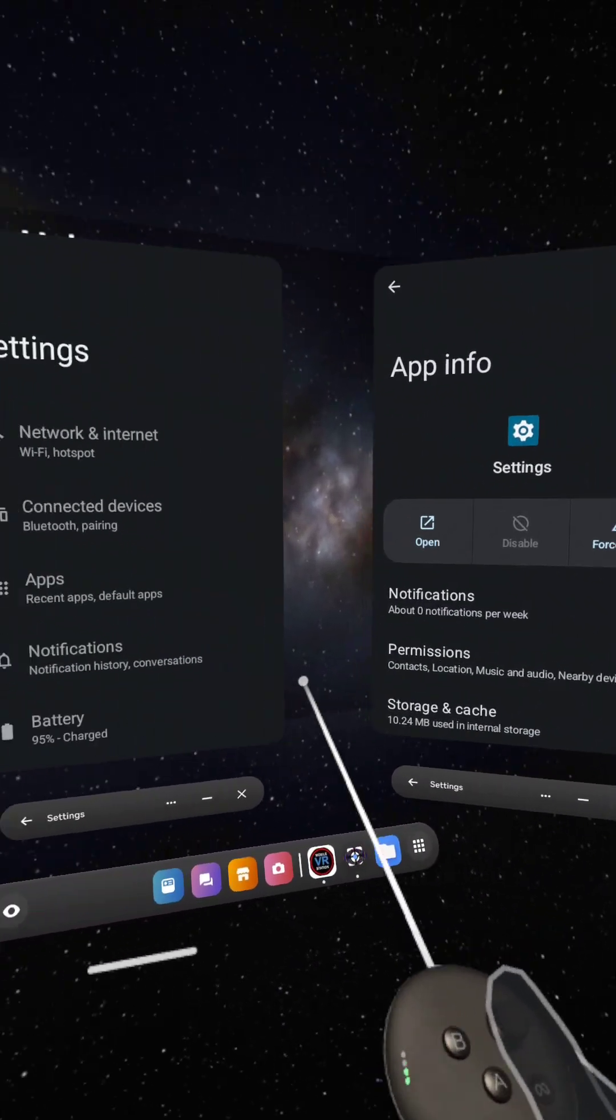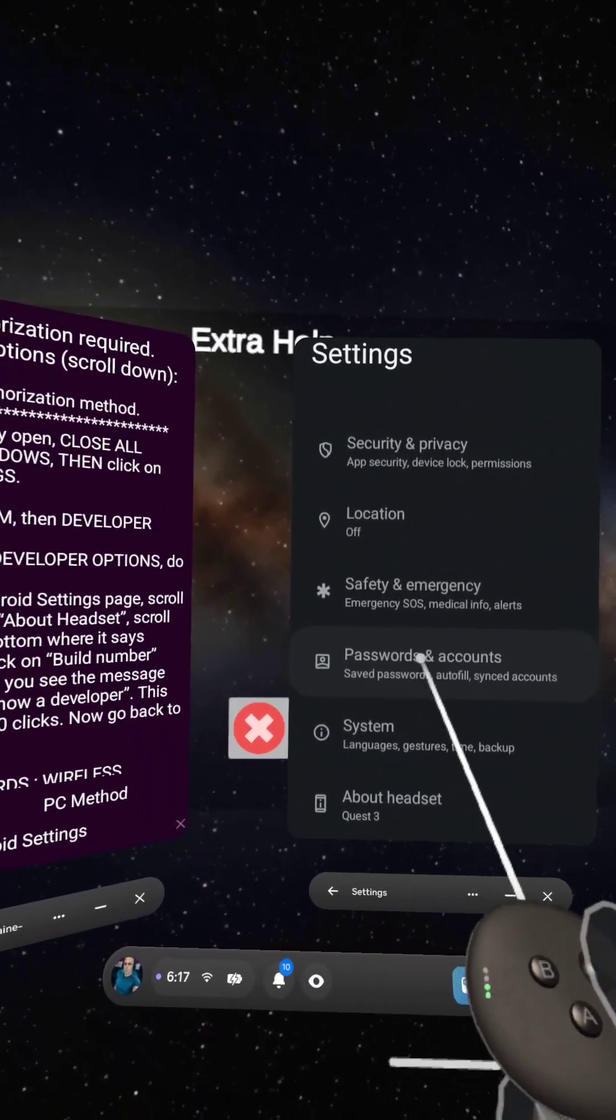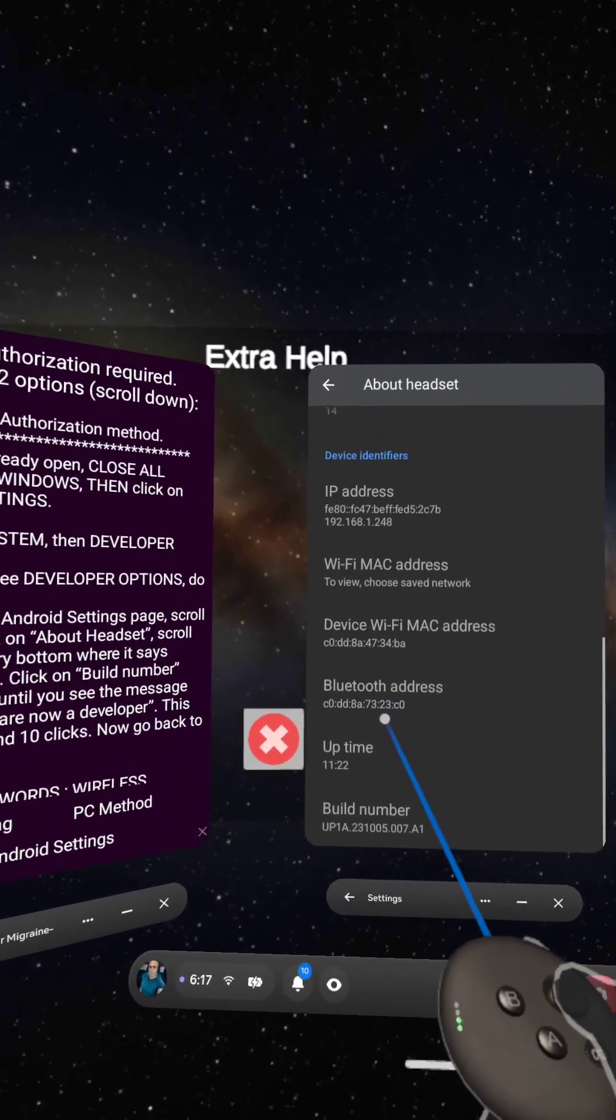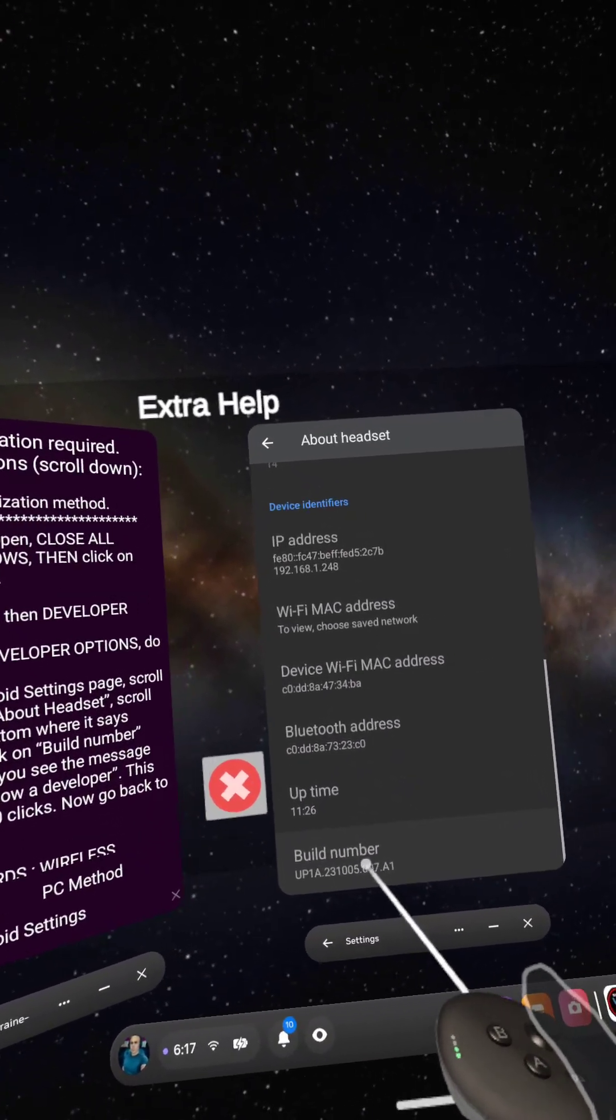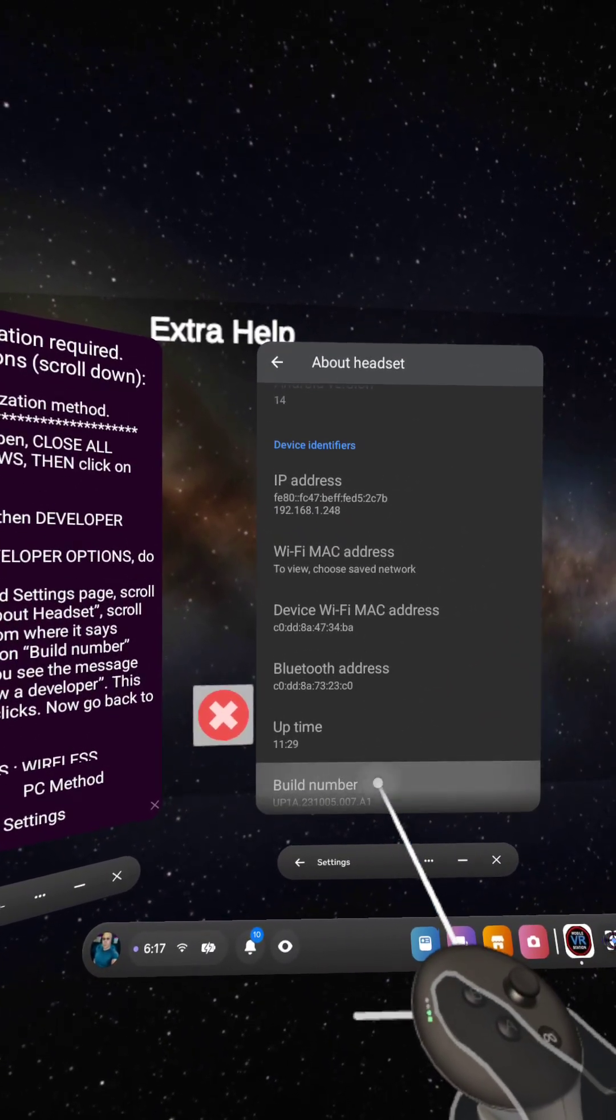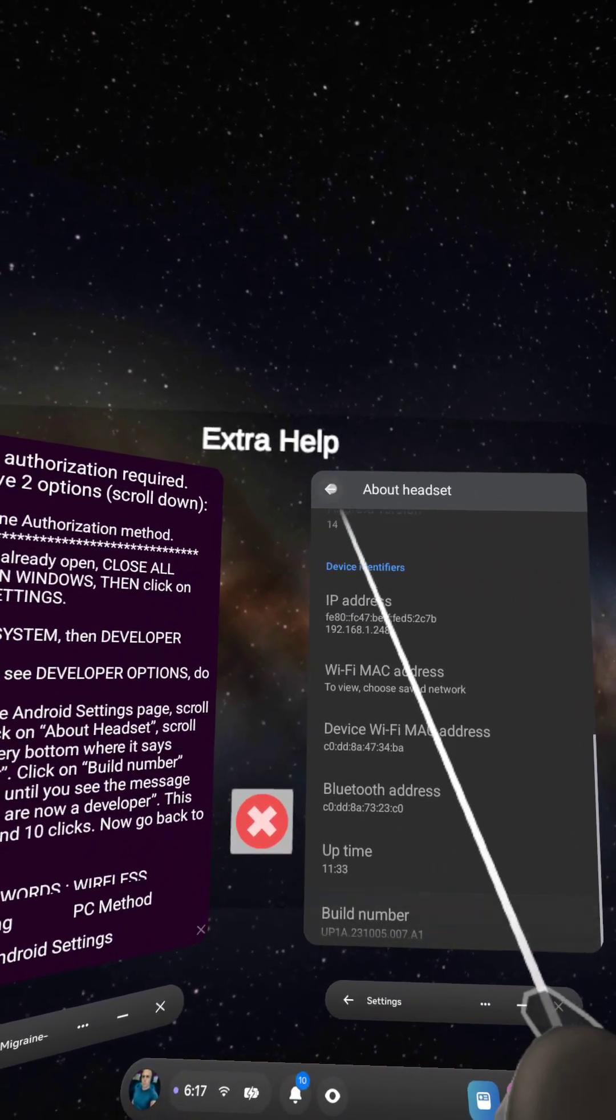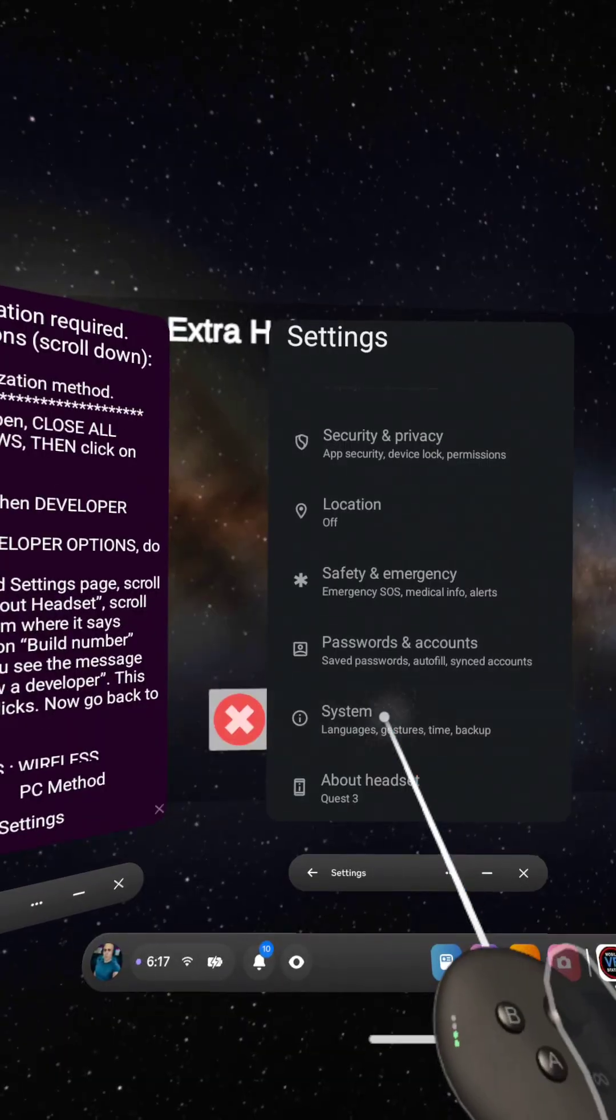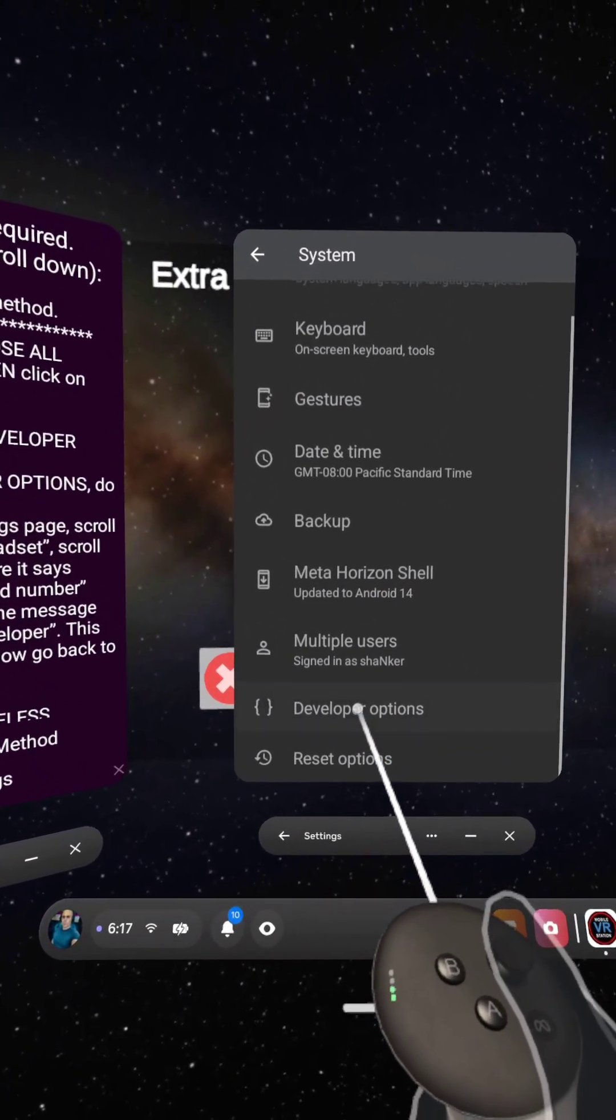All right. Now we can... These are the settings. We can close this over here. We're going to scroll all the way down to About Headset. Click on it until it opens this screen. Scroll down until you see Build Number. And click on Build Number five or six times until it says you're a developer. Watch this. All right. Now, if we click on the back arrow up here and we go to System, we should see Developer. Boom. Developer Options. Click on Developer Options.